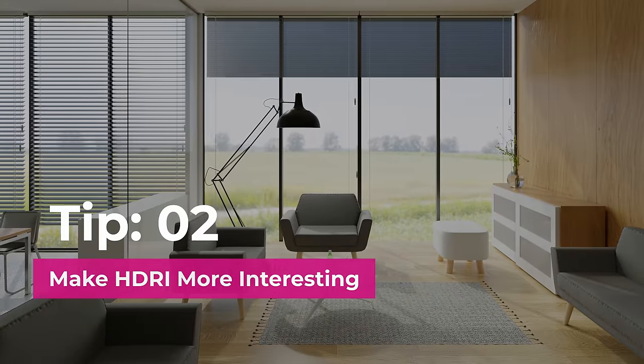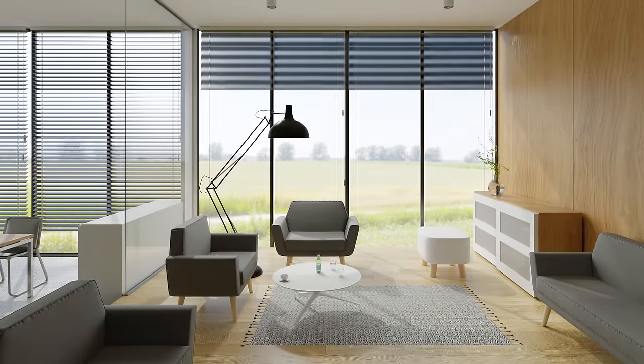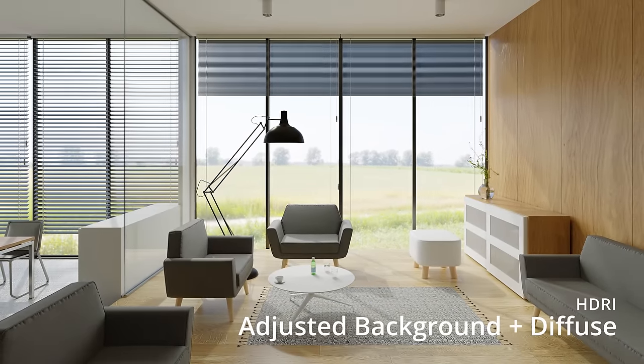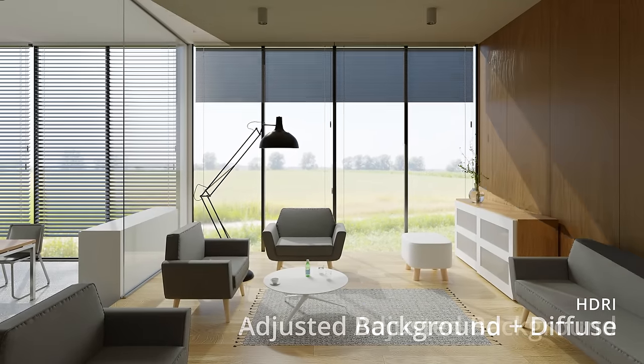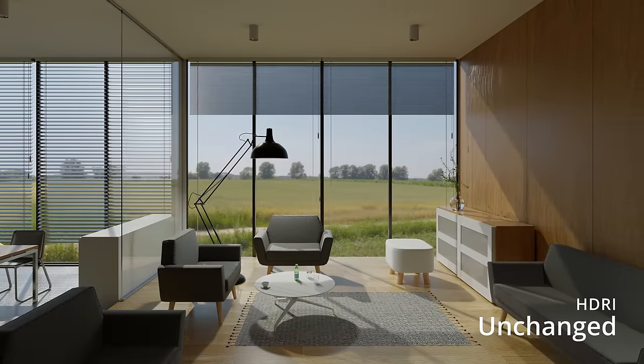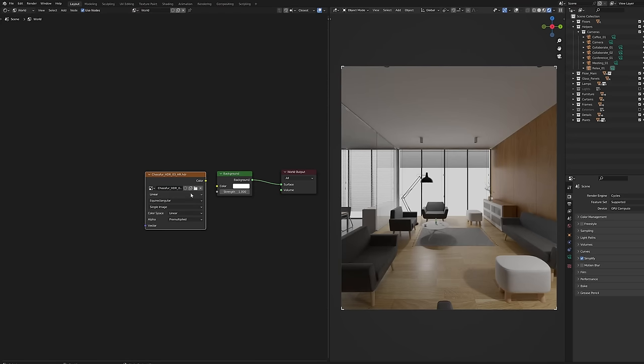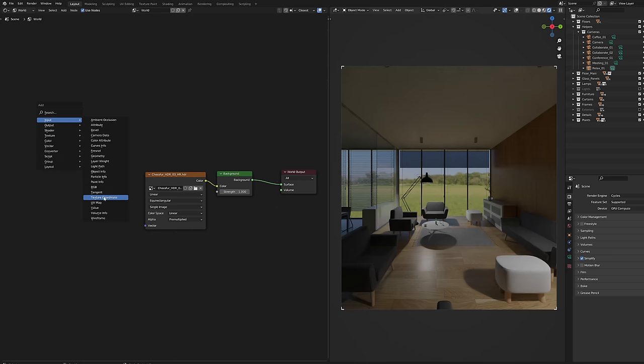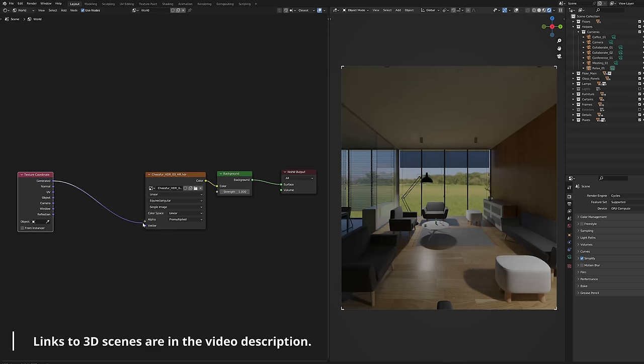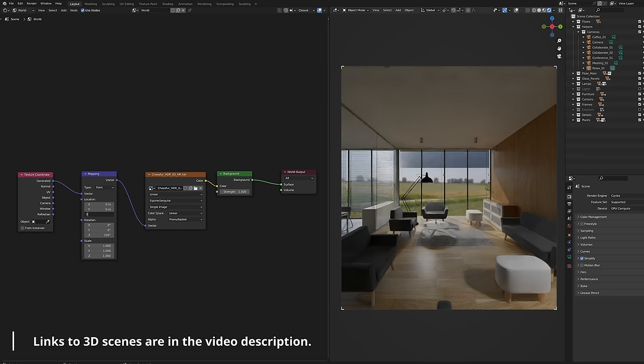Tip number two, make HDR images more interesting. You can modify the HDR image in Blender so it affects the scene in any way you want. Add the HDR image to the environment node editor and map it so it displays correctly.